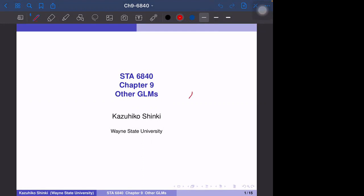So we have studied the linear model first, then after that the binary model. And the slight modification makes the binomial — that is basically the proportion as response variable. And also we think about the count data, such as Poisson regression. So here, we will have another example: the gamma GLM.